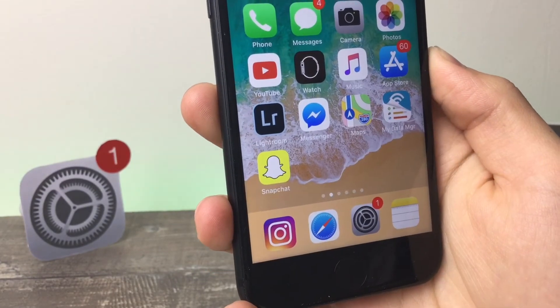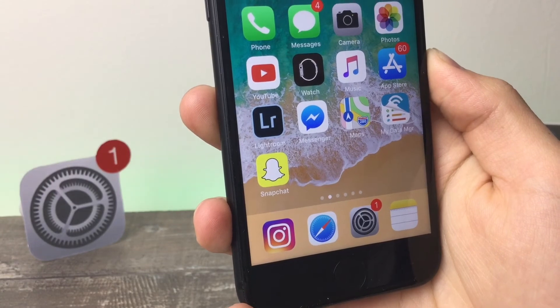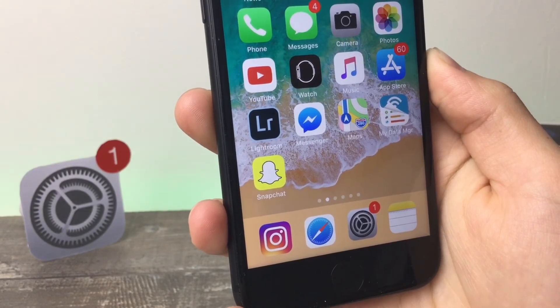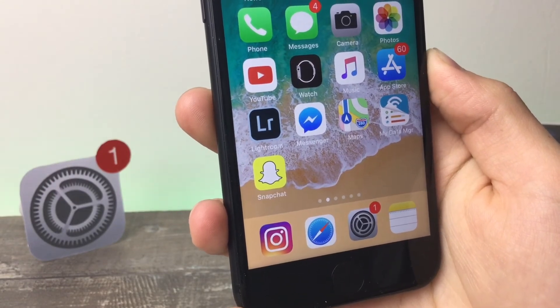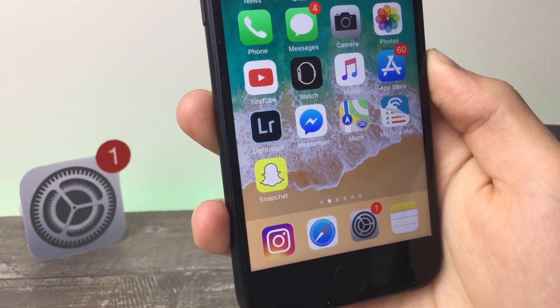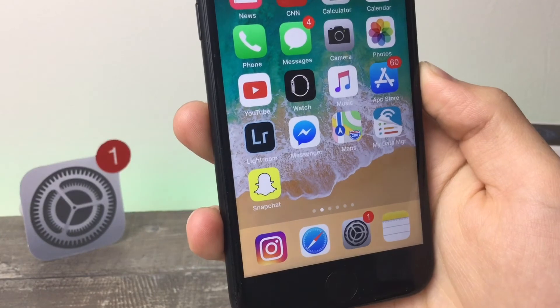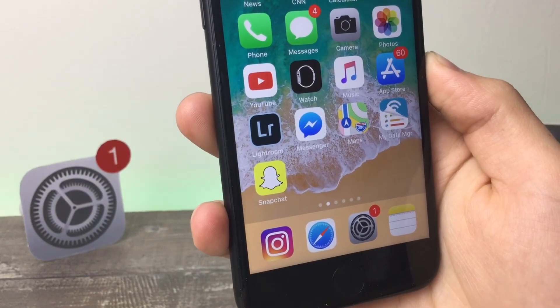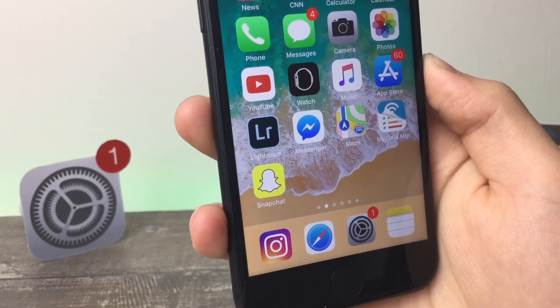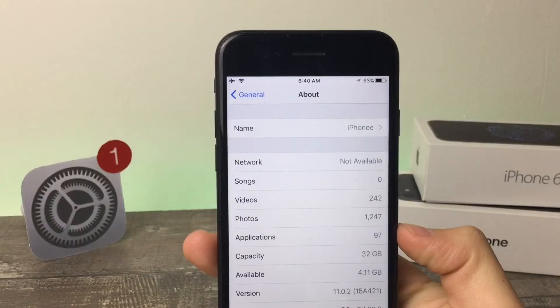By the way, in iOS 11.1, there are new emojis as you could see in the second beta. But this video is about iOS 11.0.3, and here we don't have any new features, no visual changes.